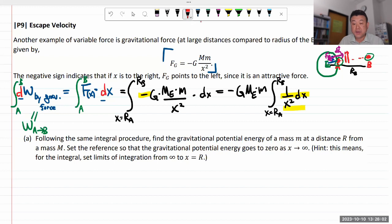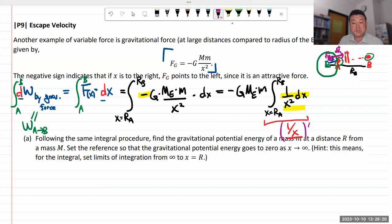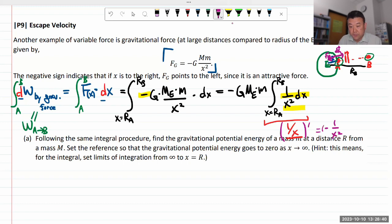The antiderivative for X to the minus 2 should be 1 over X. To check, take the derivative: 1 over X is X to the minus 1. Applying the power rule, the factor of minus 1 comes down, and the exponent decreases by 1 from minus 1 to minus 2, giving minus 1 over X squared. So I forgot a minus sign — the correct antiderivative is minus 1 over X. Let me make sure I have that minus sign when I write it down.